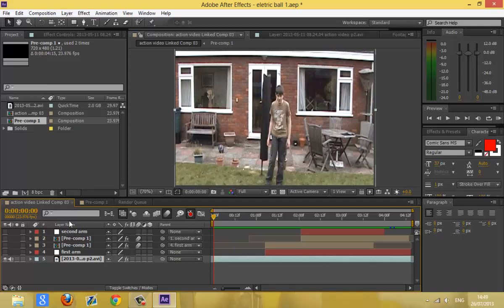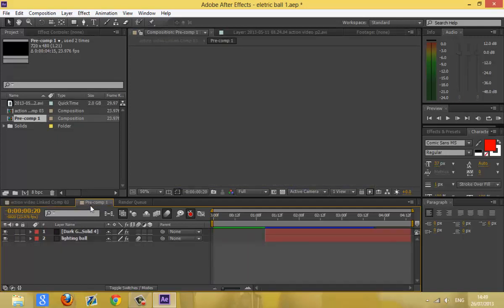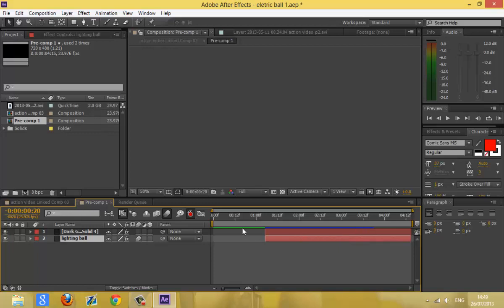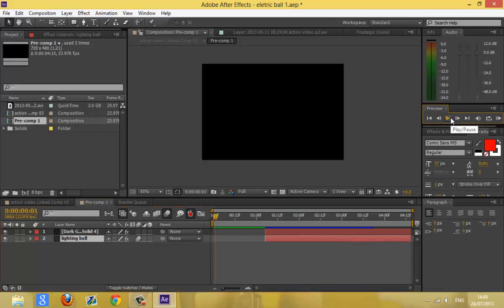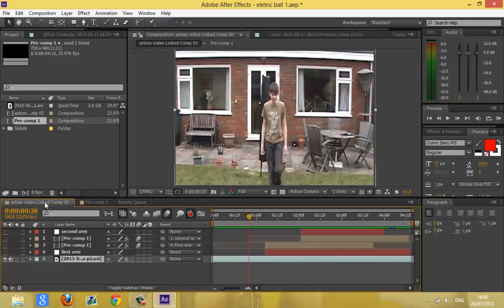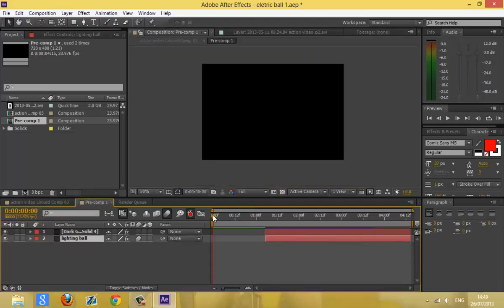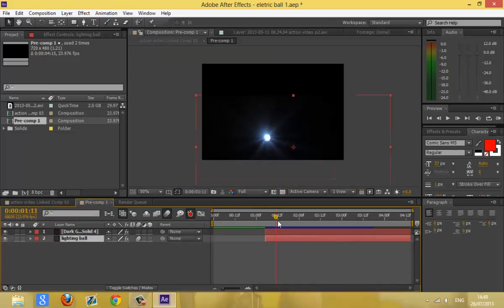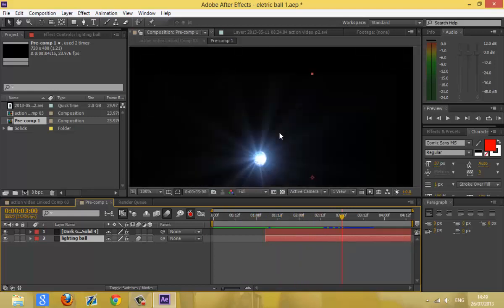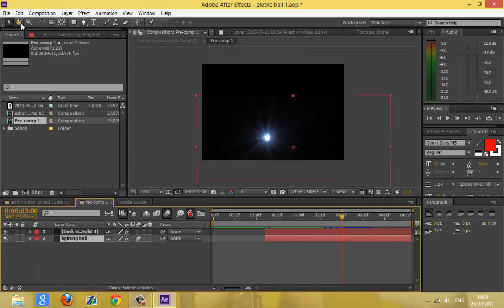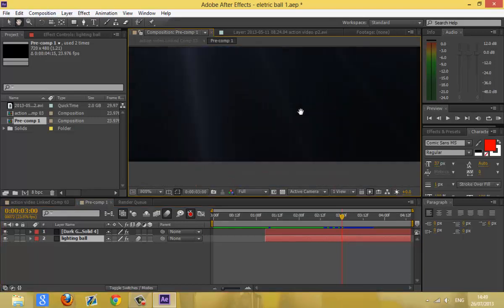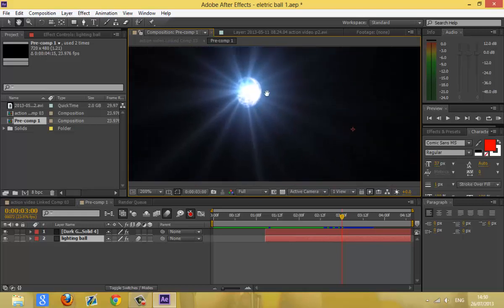Let's forget about the track for now and just show how the electric ball is made. Basically, you have to create a new comp or pre-comp, which is here. This is built up of advanced lightning and a lens flare from Optical Flares.